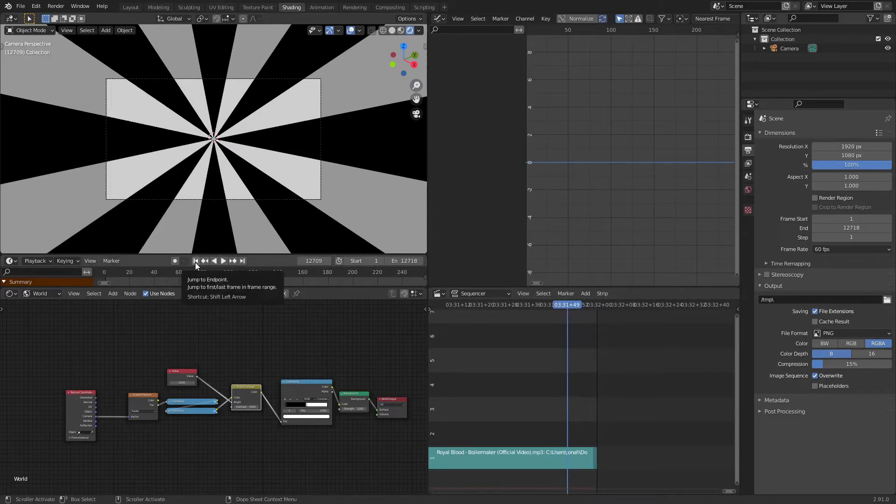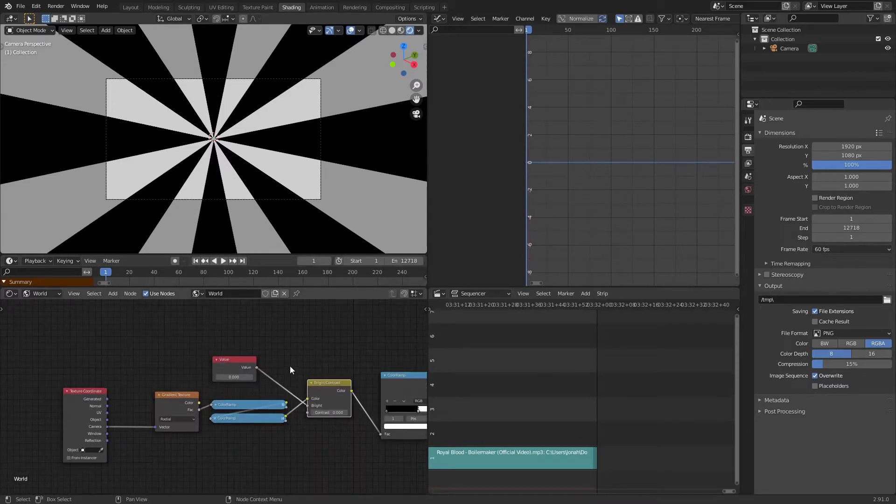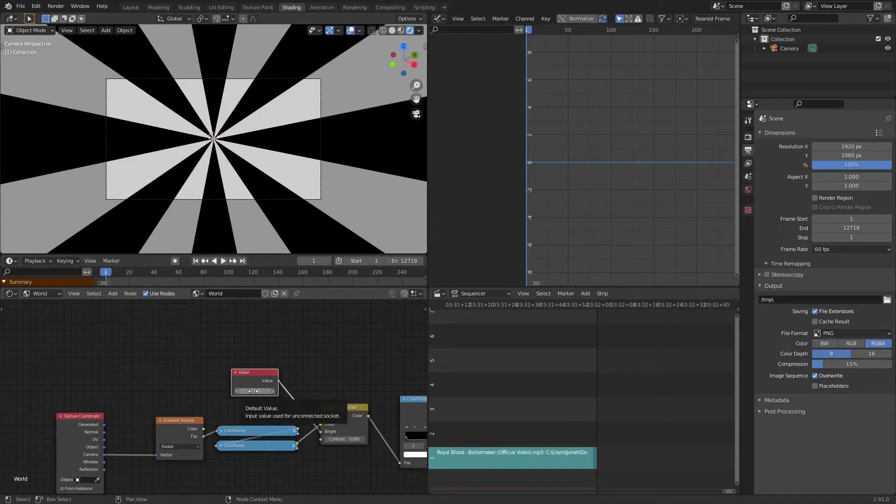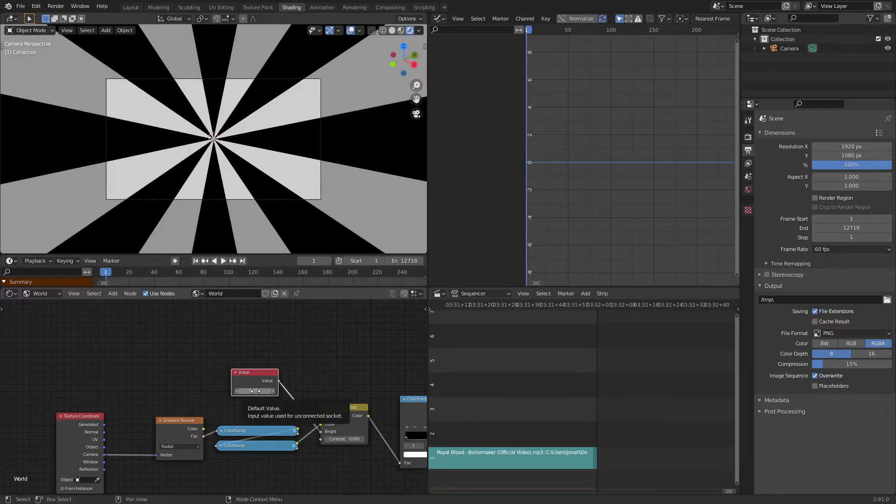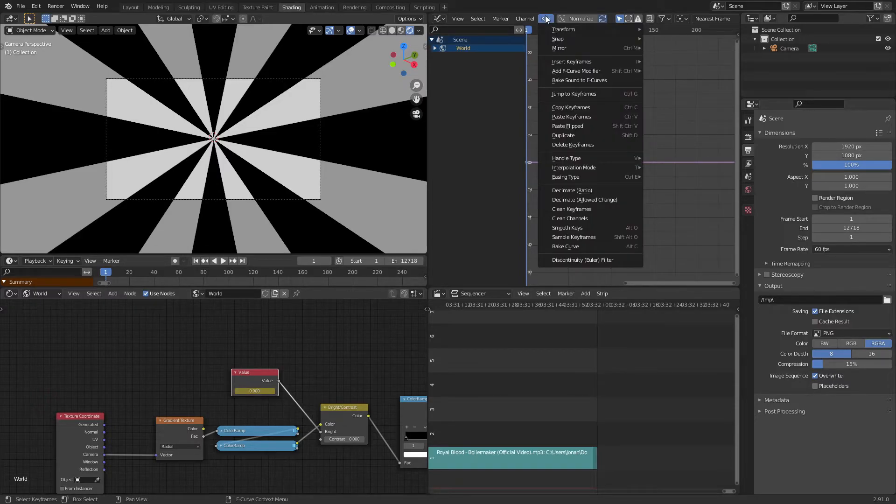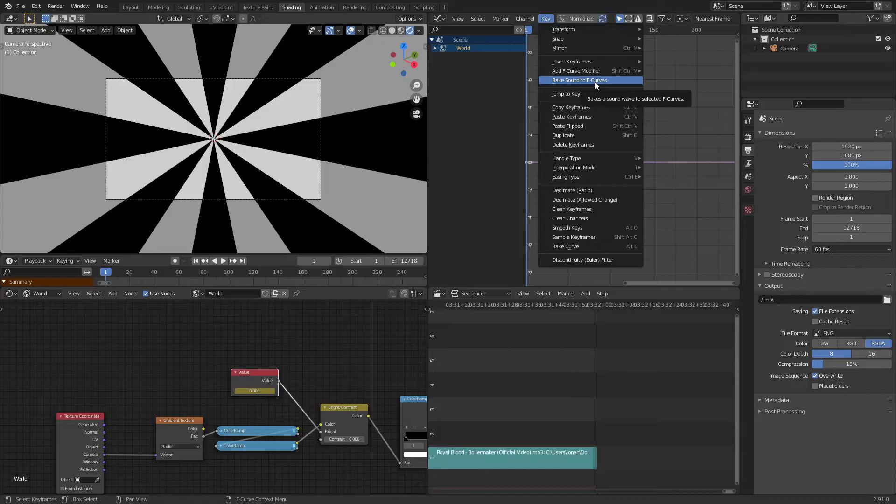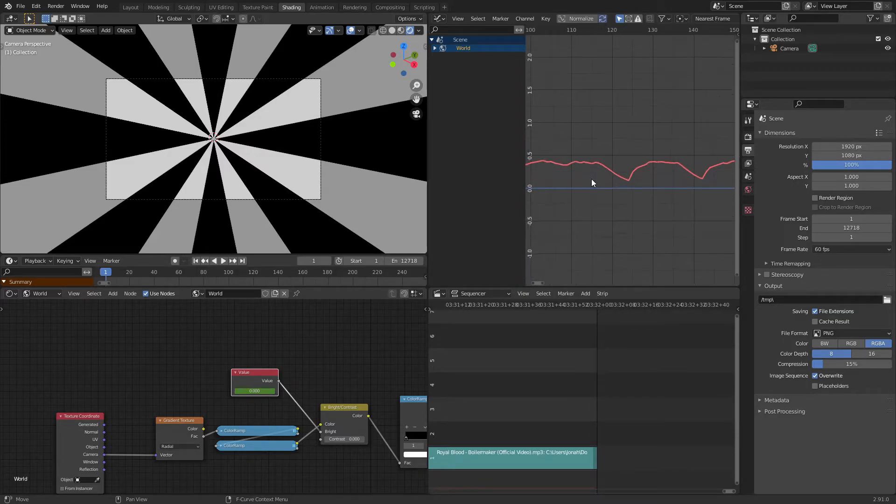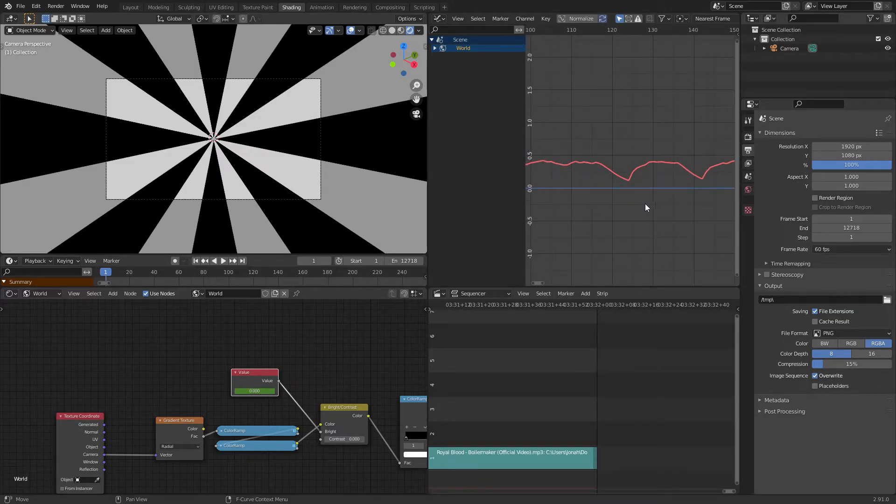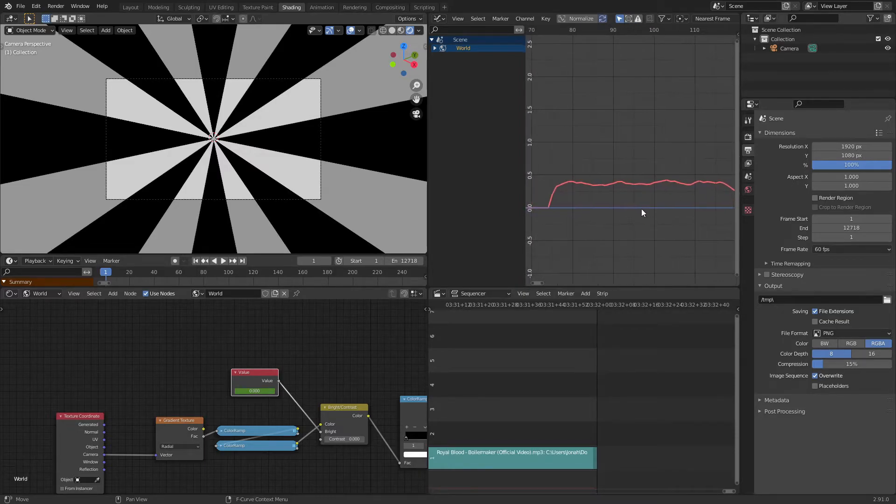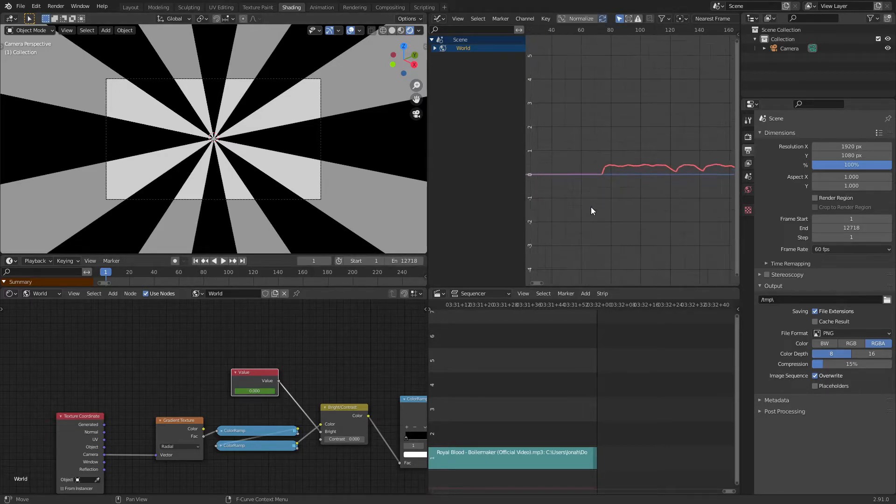Now for this value we're going to set a keyframe. You just hover your mouse over this value and press I, then up here we're going to click key fake sound to F-curves and we're going to select the same audio file that we used for our video sequencer. So I just went ahead and did that, and now as you can see I got animation curves that adjusts itself to the volume and pitch of the audio I chose.